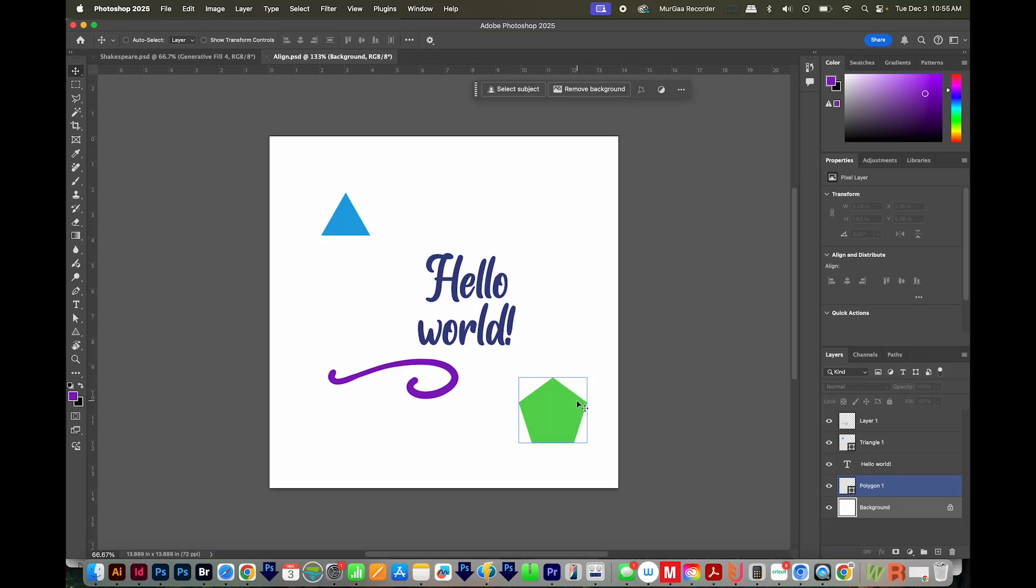First, make sure you're on the layer you want to center. Let's center this polygon. When I mouse over it, it's highlighted over in my layers.